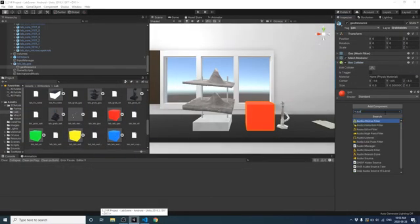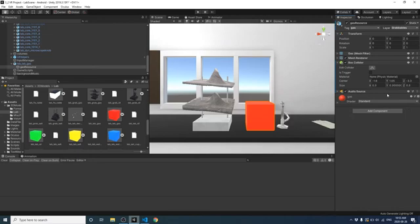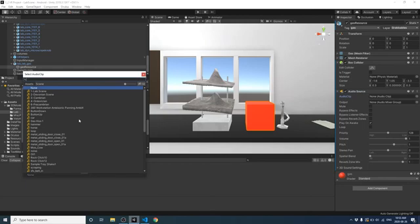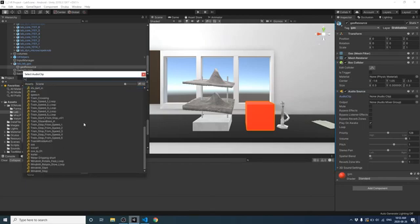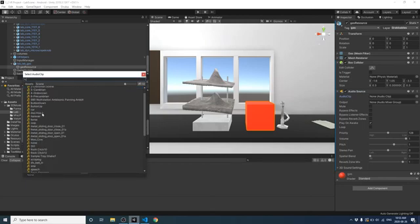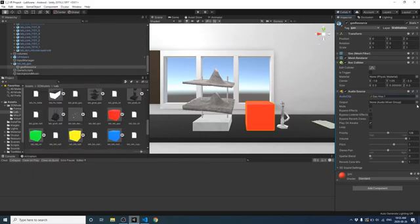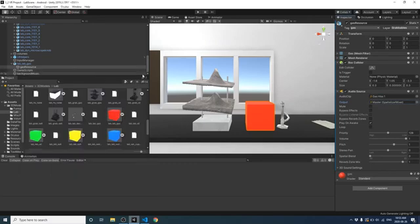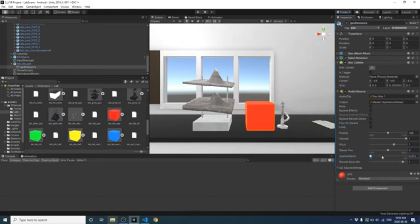Lastly, we're going to add the audio source. We added a little sound that plays when you click on the resource box — a gas sound that Matt provided. I'm going to put in the audio clip from the assets folder. The output mixer is already provided by the Oculus package. Unclick 'play on awake' since we only want the sound to play when you click on the box. I also turn up the spatial blend a little to make the sound more 3D, so it sounds like it's coming from a specific space in the room.